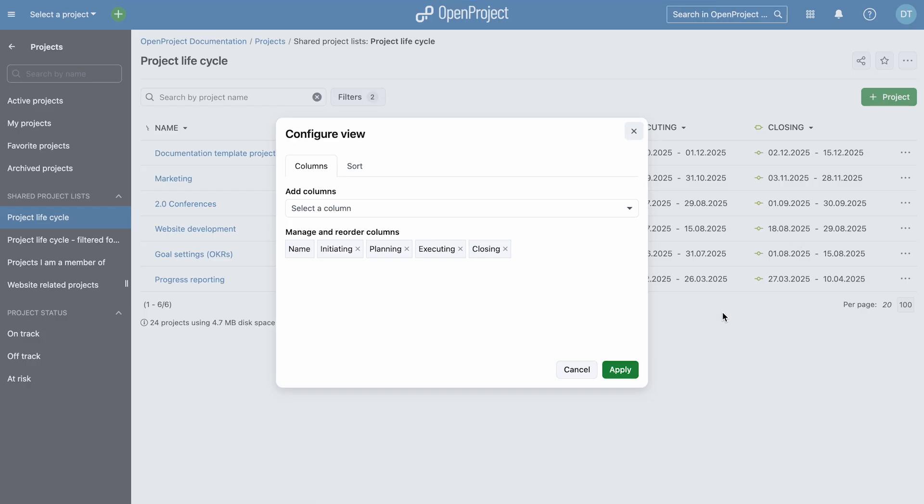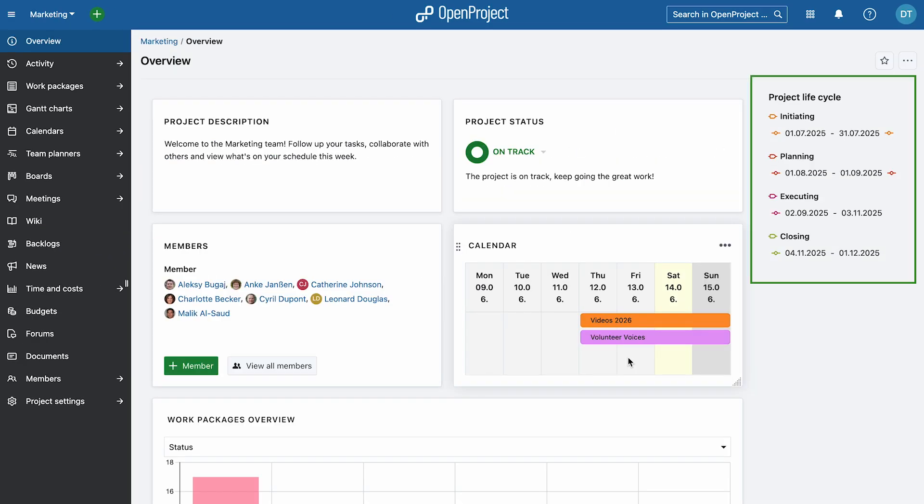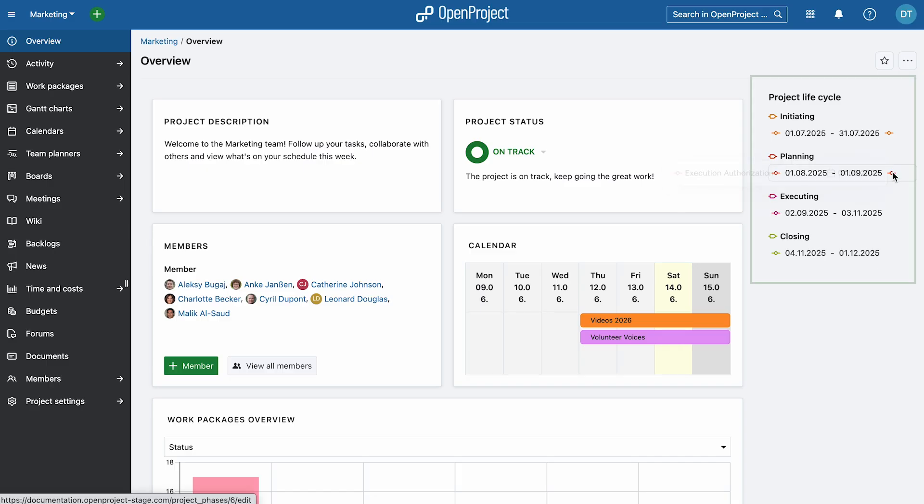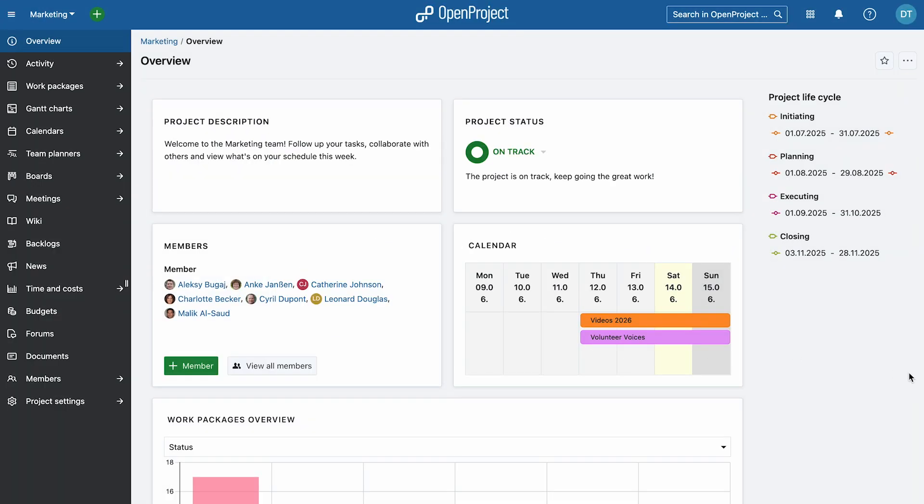In the project list, you can now add columns and apply filters to track which phase each project is in, ideal for portfolio-level planning and reporting. The project lifecycle is also visible directly on the project overview page, where you can enter phase dates, view the current phase, and access scheduling tools at a glance.